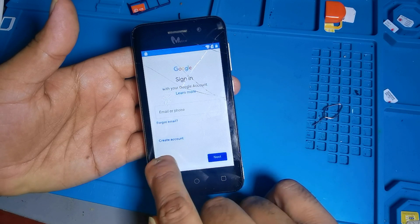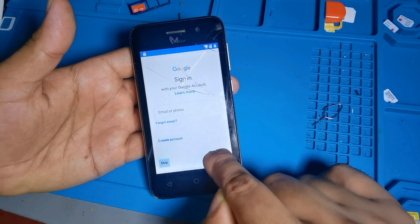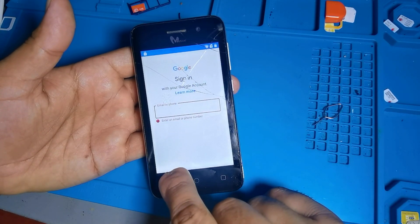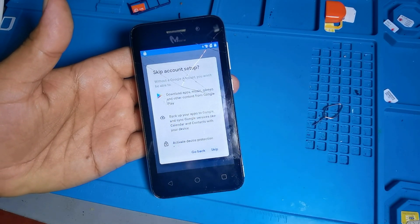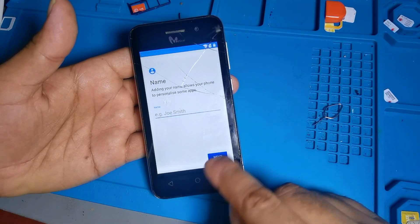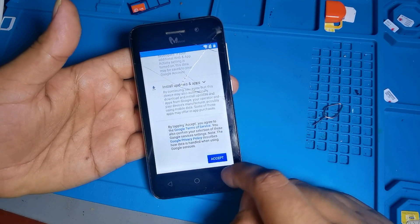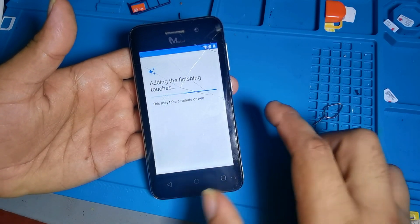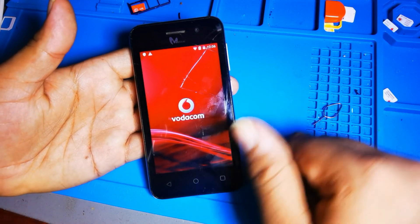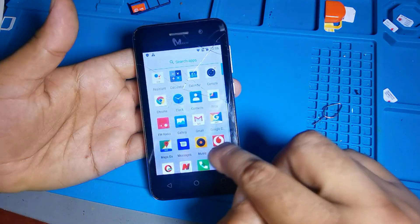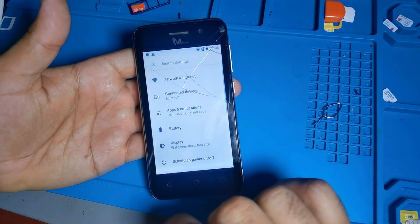Here it is showing the skip option. Before, you could see it was not showing the skip option, but now it is showing skip option over here. Skip, skip again — the phone is done. Your phone's Gmail account is removed. Next, next, no thanks. Done! If you liked the video and you opened your phone, please subscribe and hit the like button. Thanks for watching, goodbye.